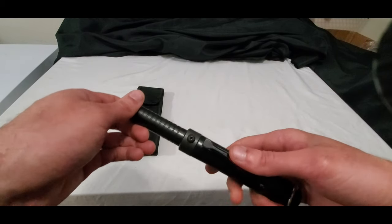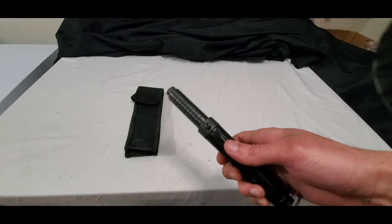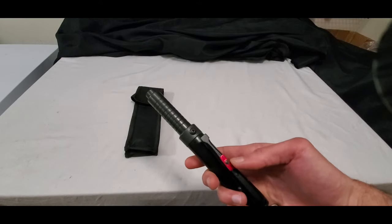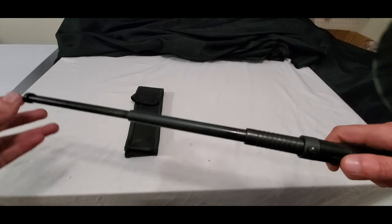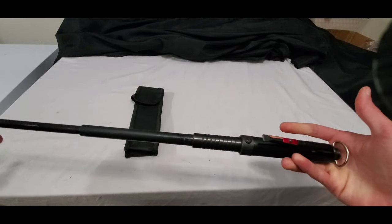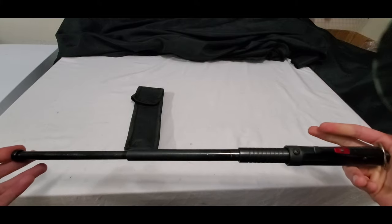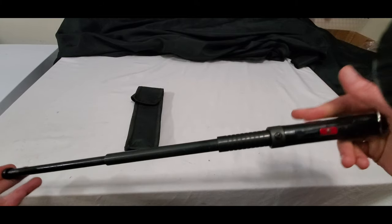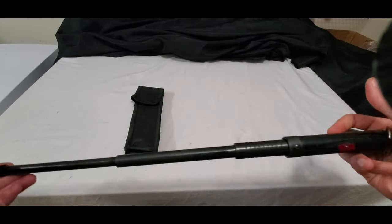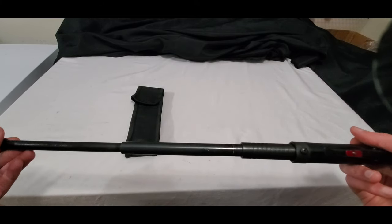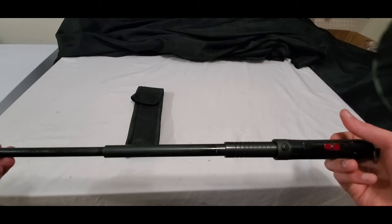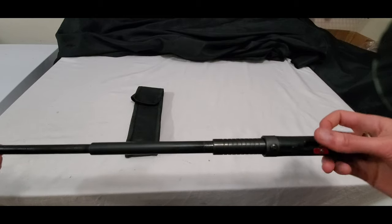And the way this works is that you just got to push this button here and it expands out. It doesn't require you to flick it like you would with a regular telescopic baton or anything else.